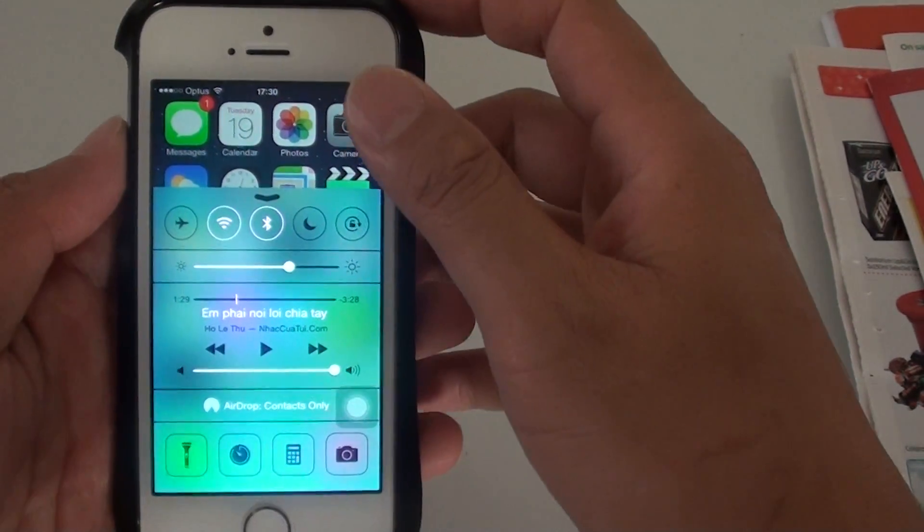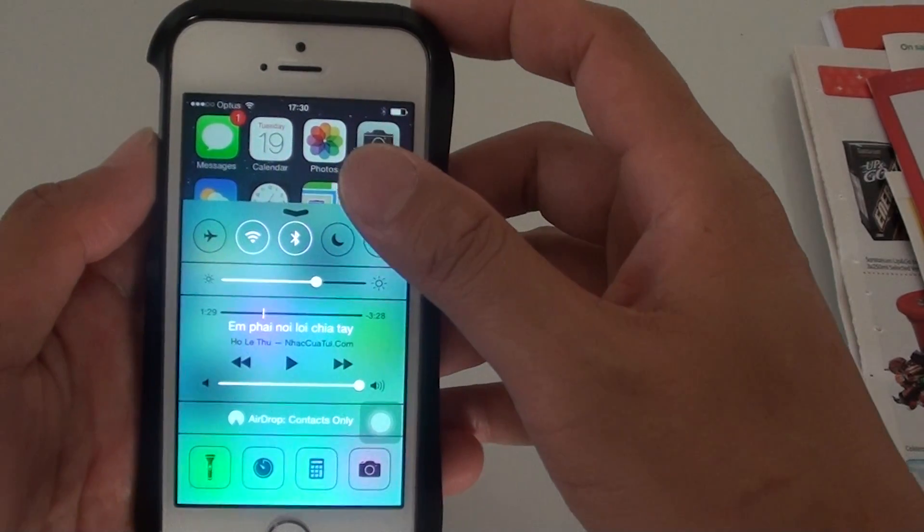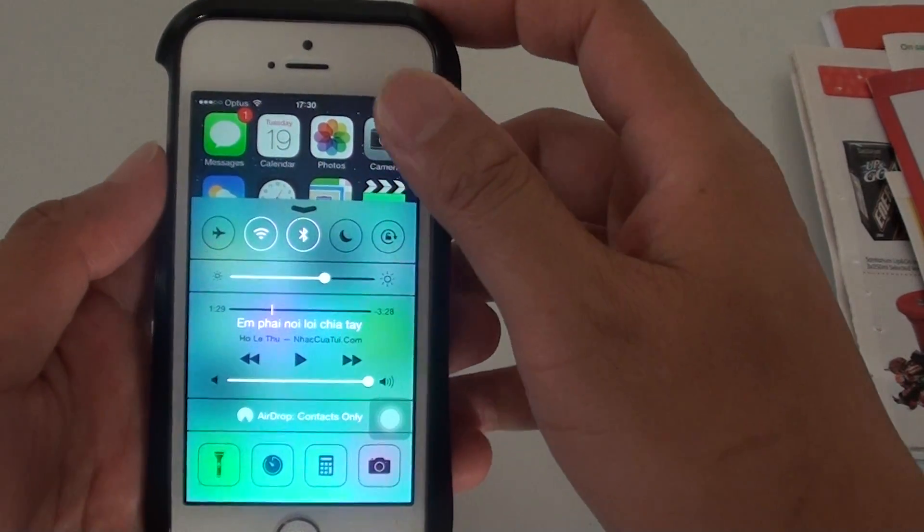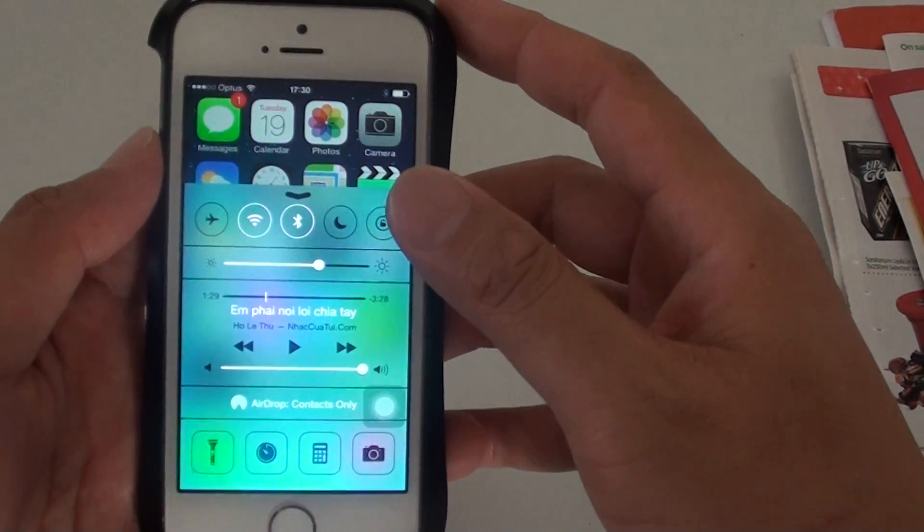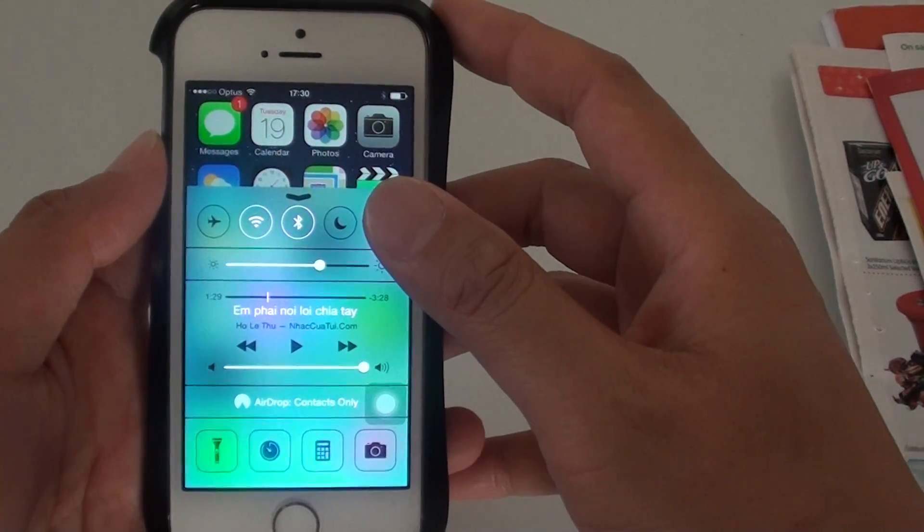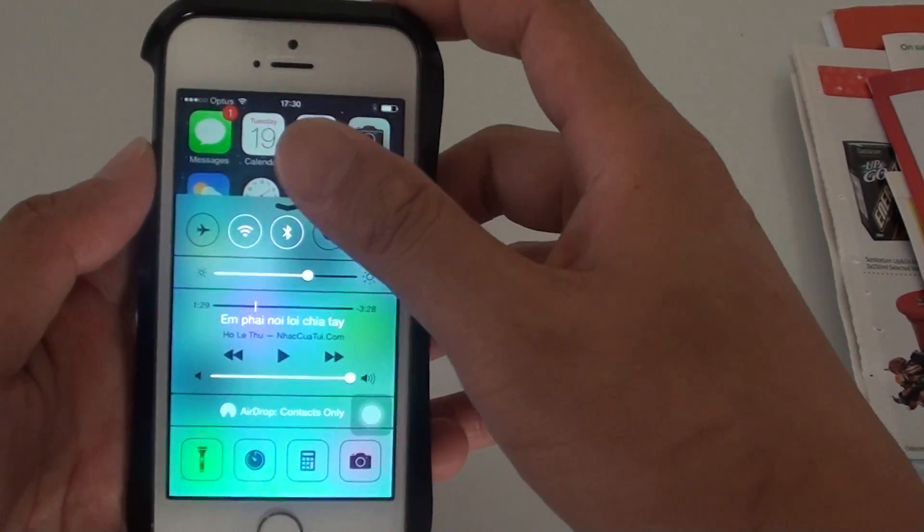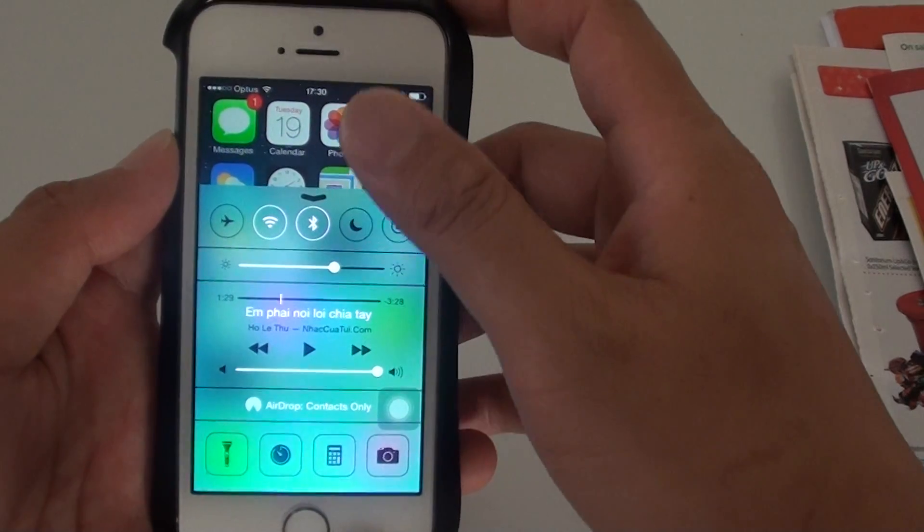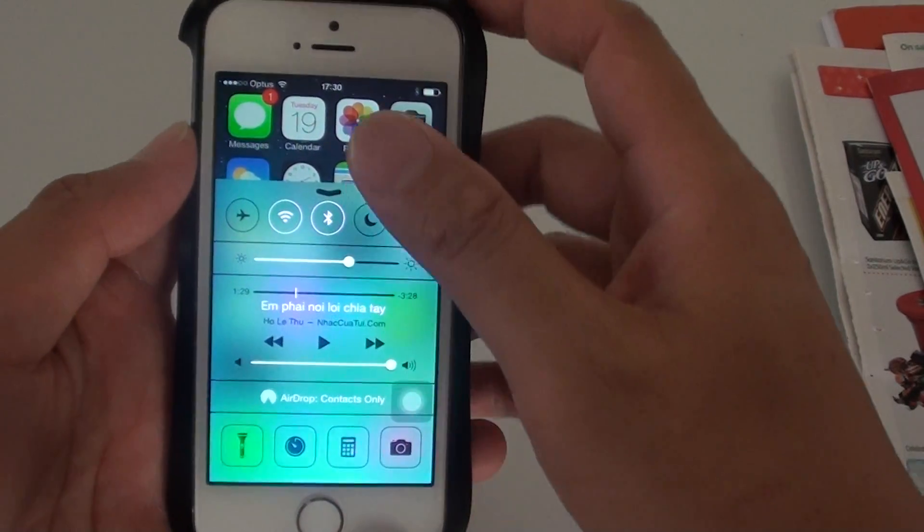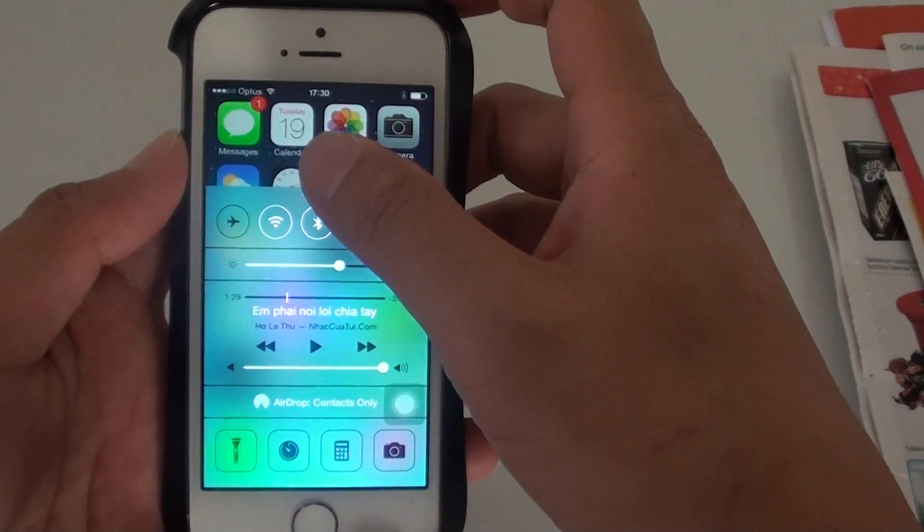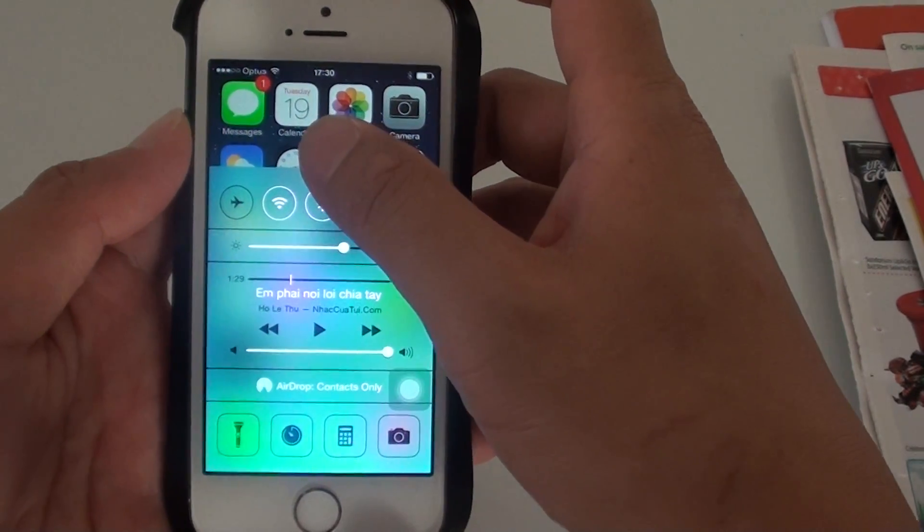While in airplane mode, you can still use your phone but some features will turn off, such as you won't be able to receive calls, you won't be able to use SMS or emails.